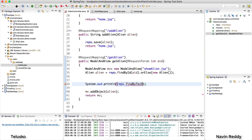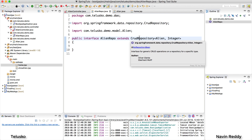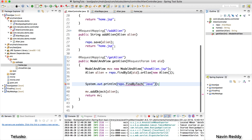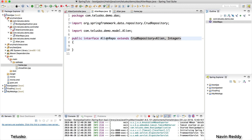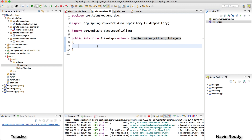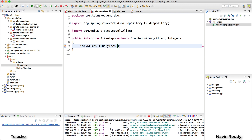All the methods we've used before — save, find, findById, delete — are predefined in Spring Data JPA. But findByTech is not available. We are getting errors because it's not there in the CrudRepository interface. What if I create one? findByTech should return a list of aliens, so we can declare it as returning a list of aliens with method name findByTech.